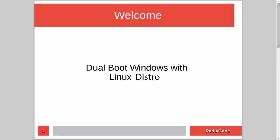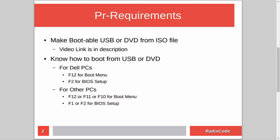Hi guys, it's Azim again from rediscord.com. In this video tutorial I will show you how to dual boot Windows with a Linux distribution. For this you have to know how to make a bootable USB or DVD from an ISO file. I already made a tutorial on this topic, so if you don't know how to do this, please check out my video — I will add a link to that video in the description.